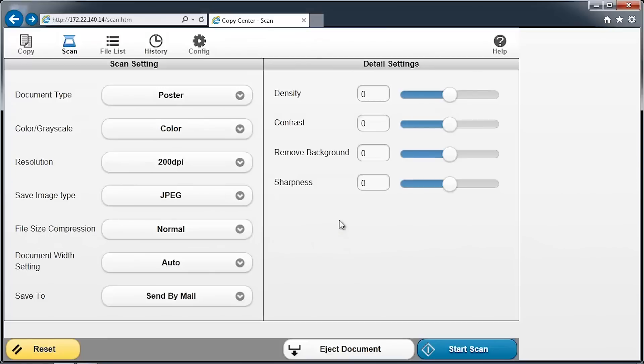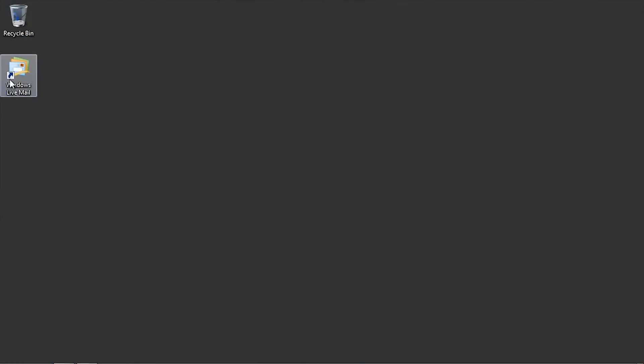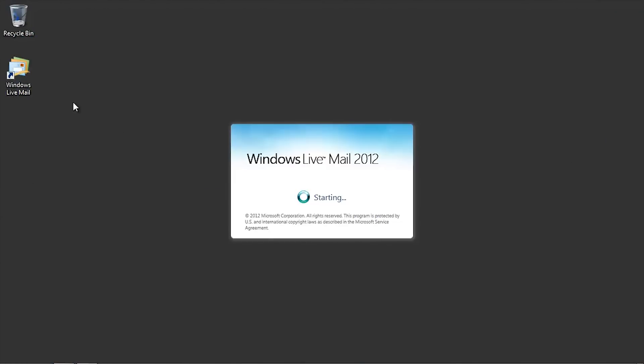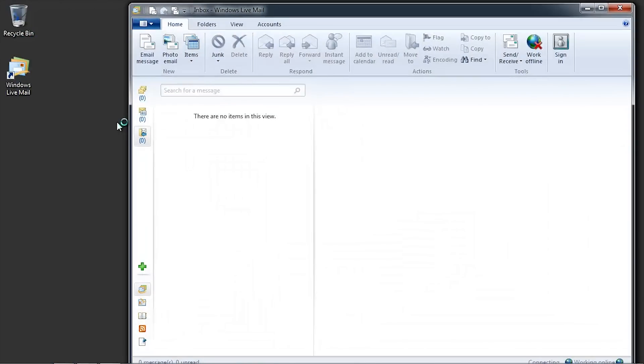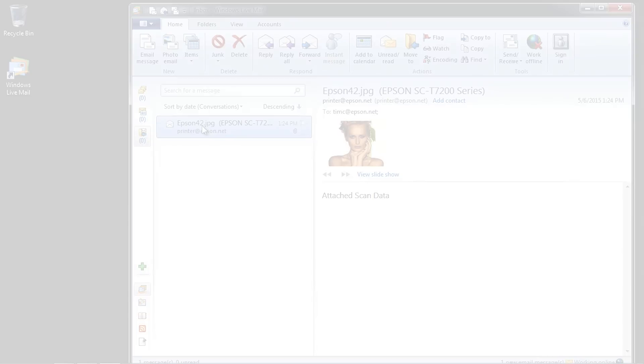Click OK to continue. Switch to your email application and verify that the scanned image email has been received. This completes the Scan To Email setup. Please be sure to view our other SureColor T-Series videos for additional instructions.